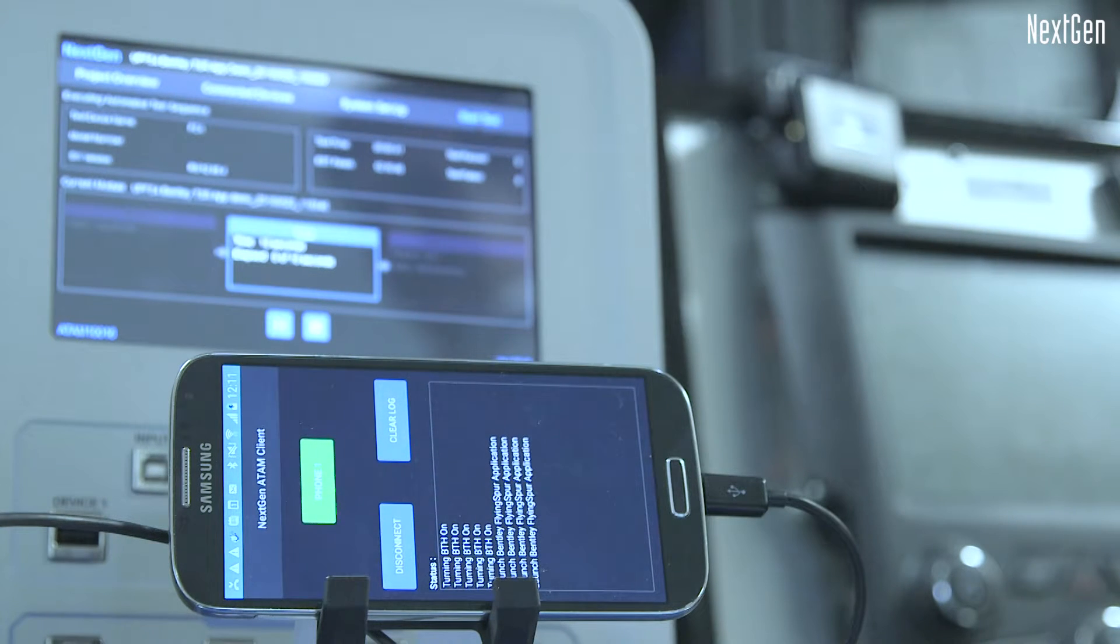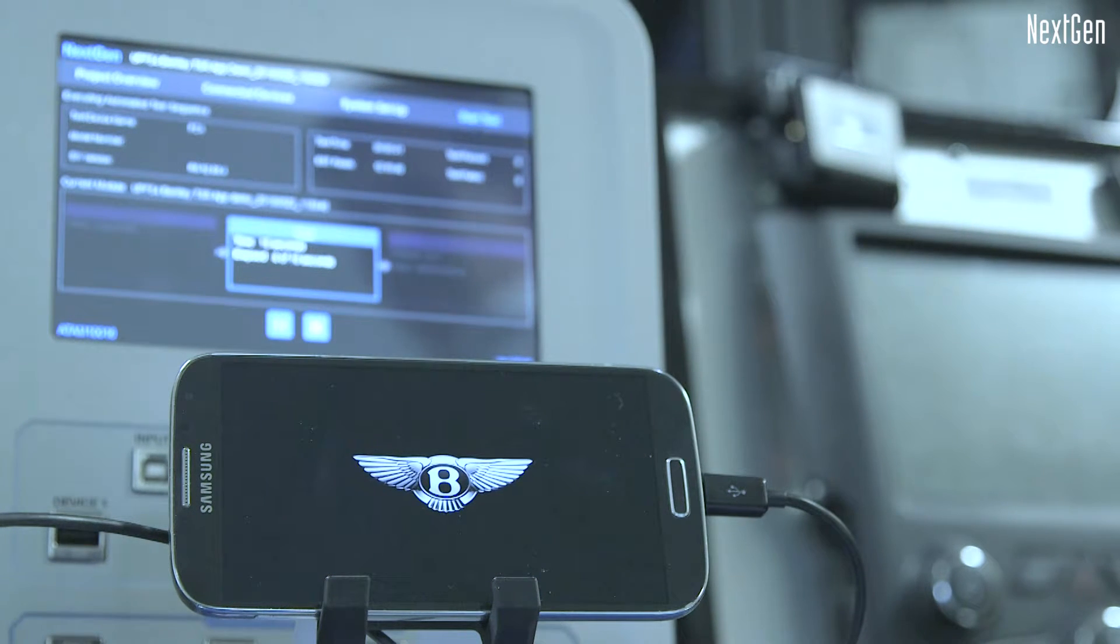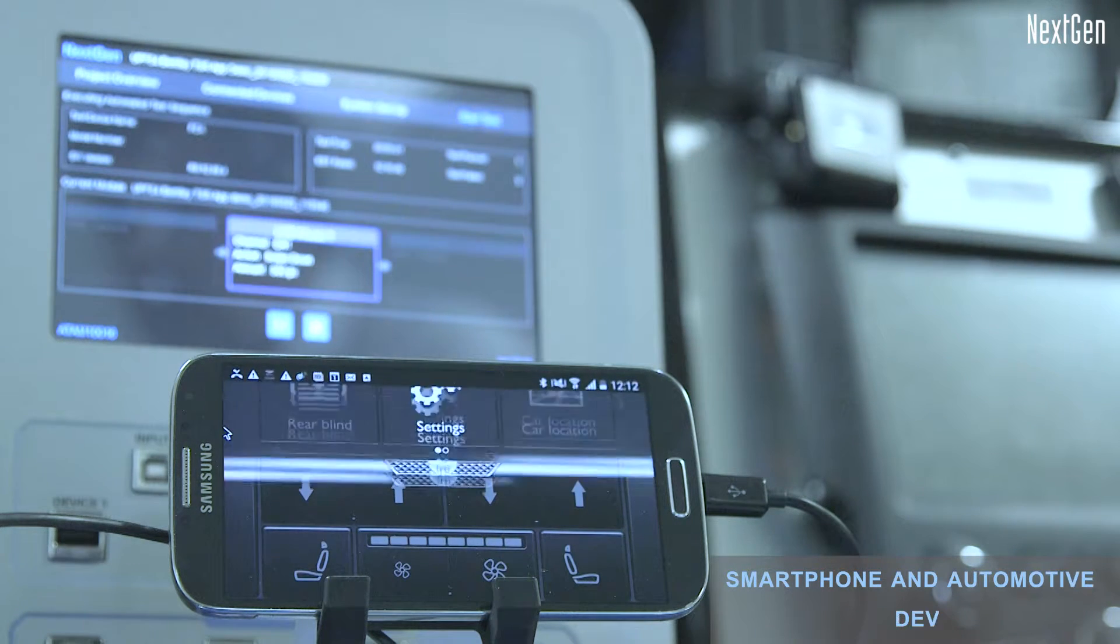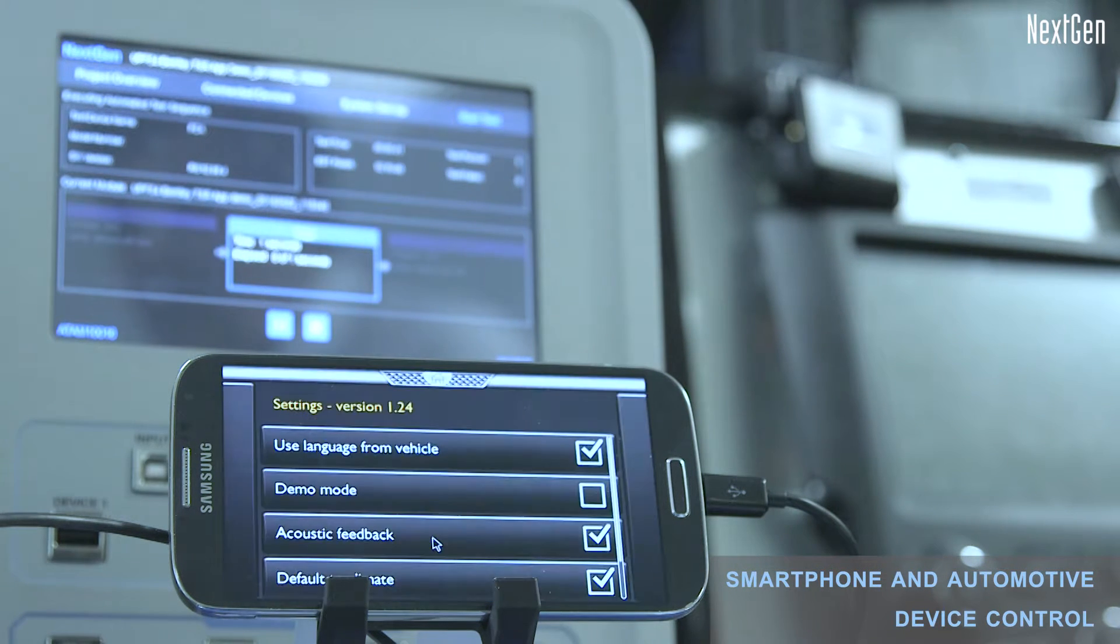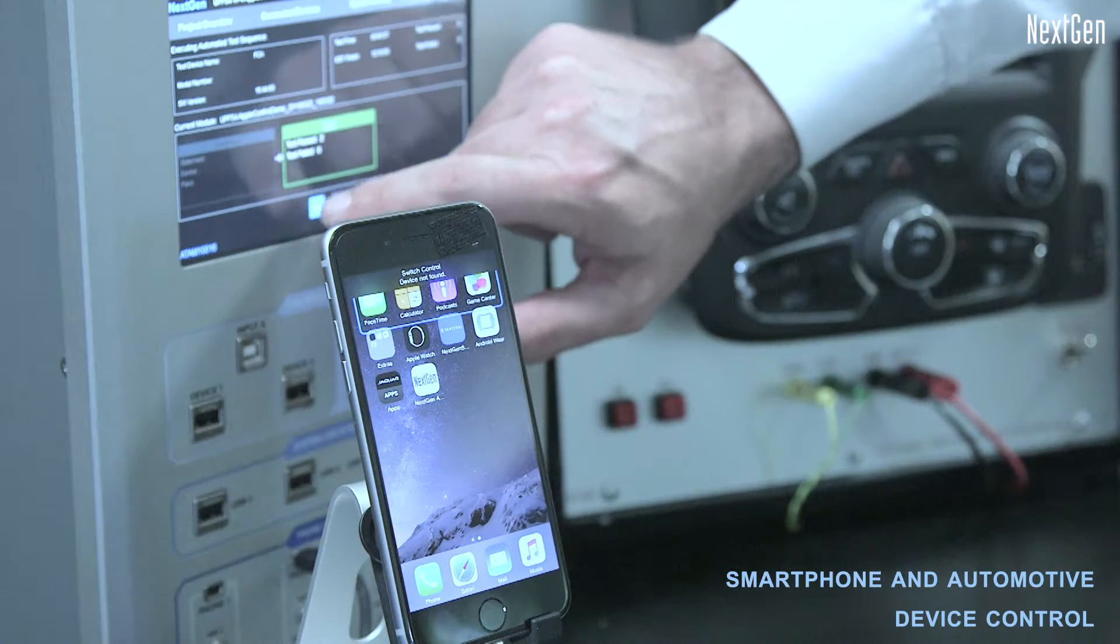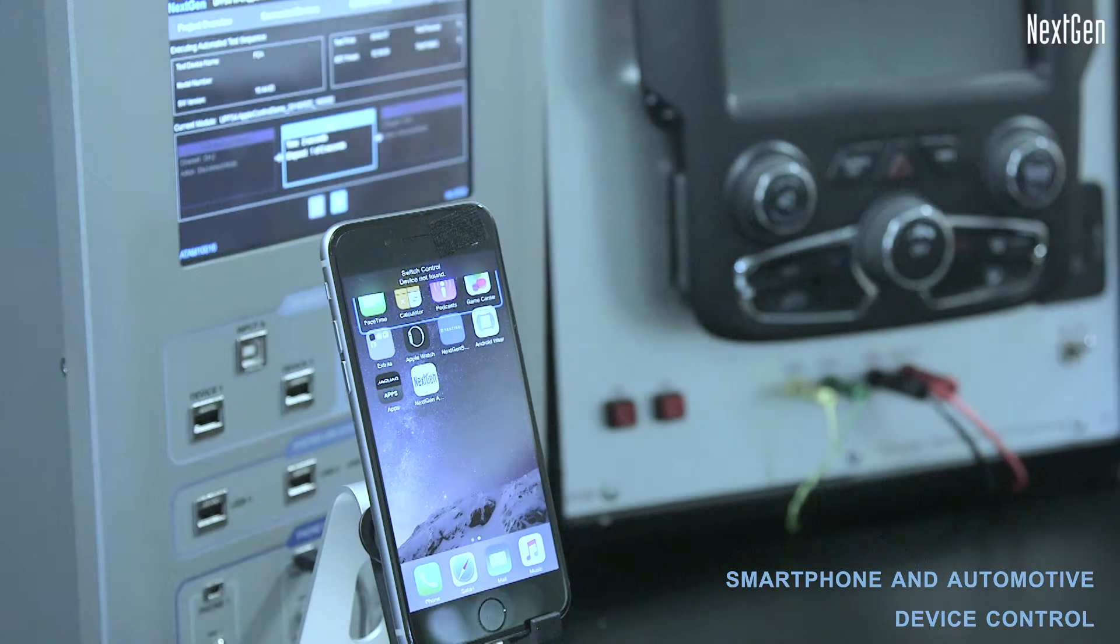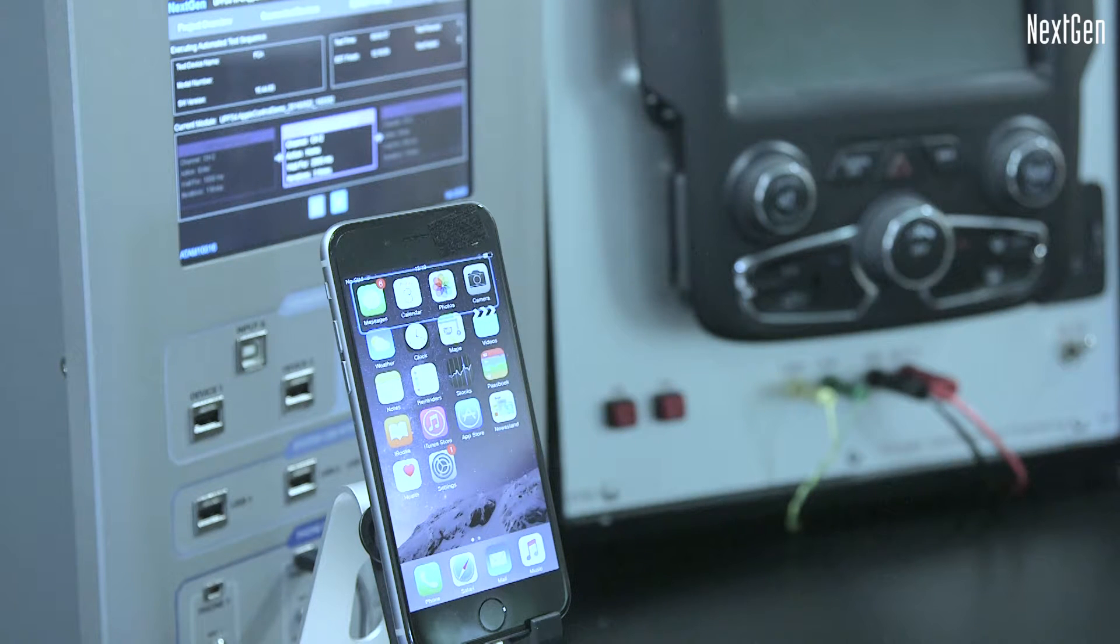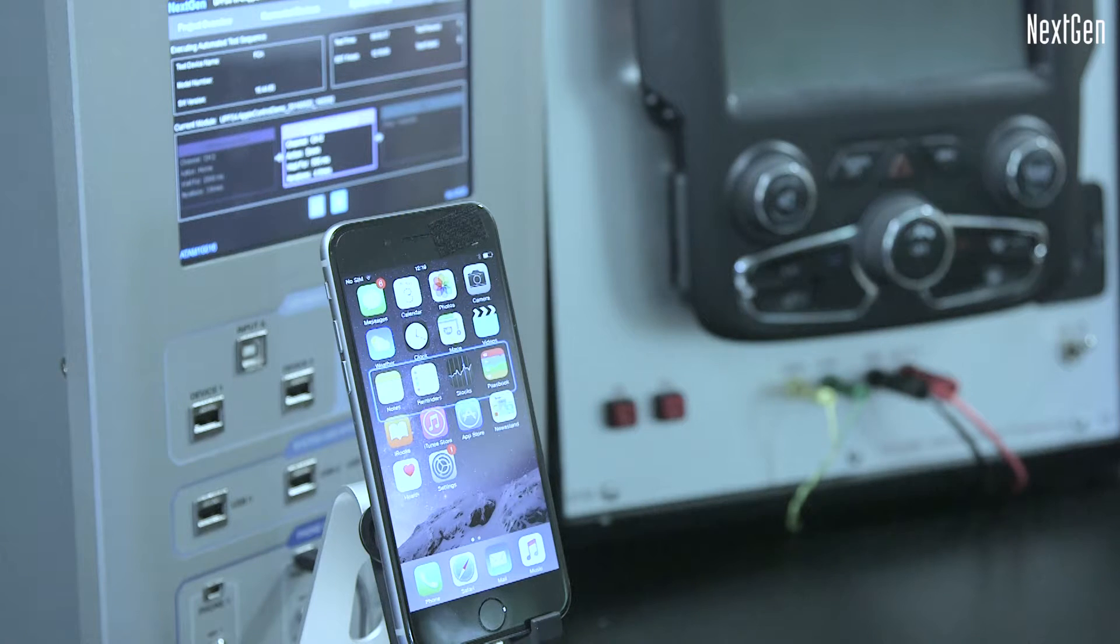Atom incorporates the ability to precisely control consumer test devices, as well as automotive and other systems. Atom incorporates features to test mobile apps and automotive interfaces, such as Apple CarPlay and Android Auto, in conjunction with infotainment systems and other multimedia products.